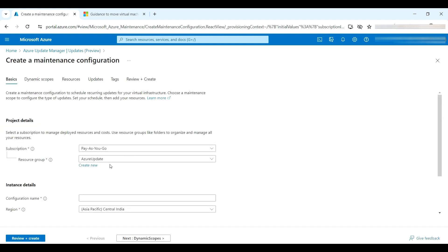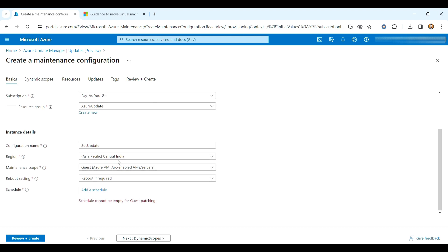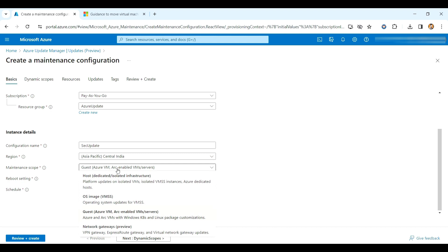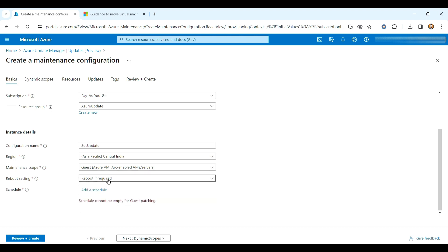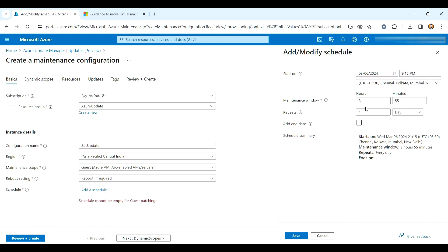I'll schedule an update and give it a name: 'Security Update'. I'm selecting Central India as the region. If a reboot is required, that's noted. I need to set the timing — it's currently 9:03 PM, so I'll set the schedule for 9:15 PM with a maintenance window of 2 hours.